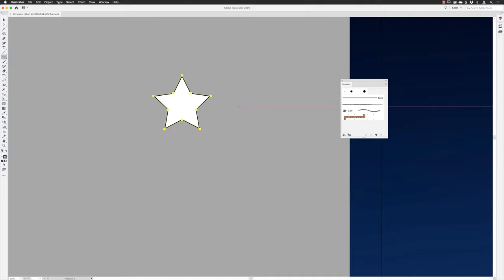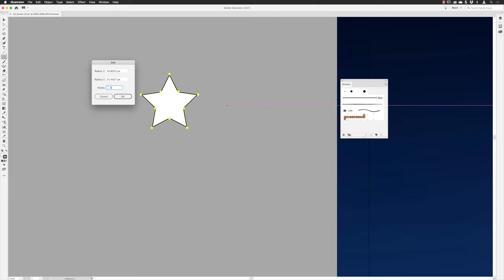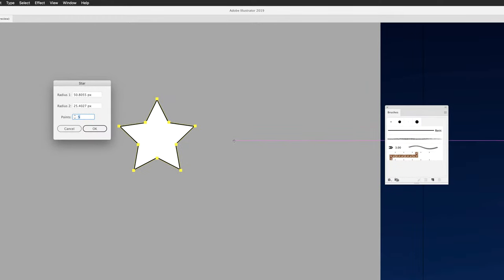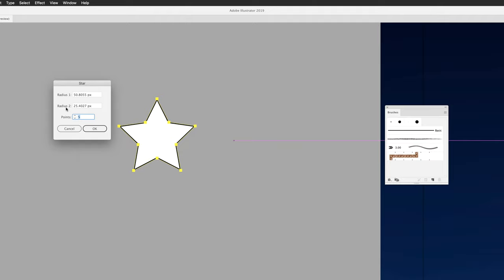The default appearance is not quite what we want. With the Star tool still active, if I hover my cursor somewhere in the image window and left-click, you get the Star dialog box. It shows Radius 1 — the outside points of the star — and Radius 2 — the inner anchor points — along with the number of points.